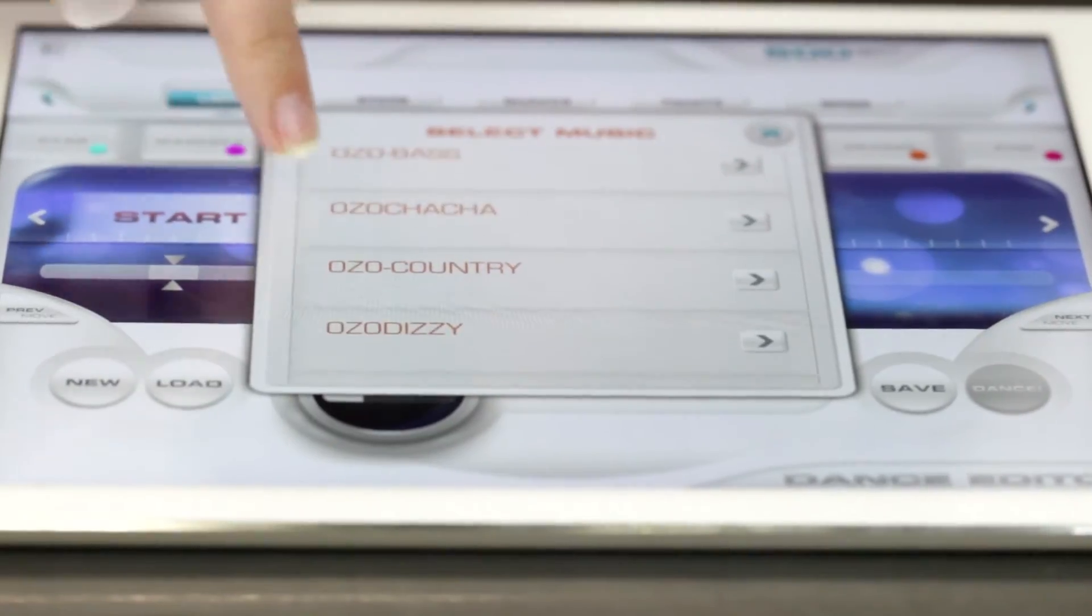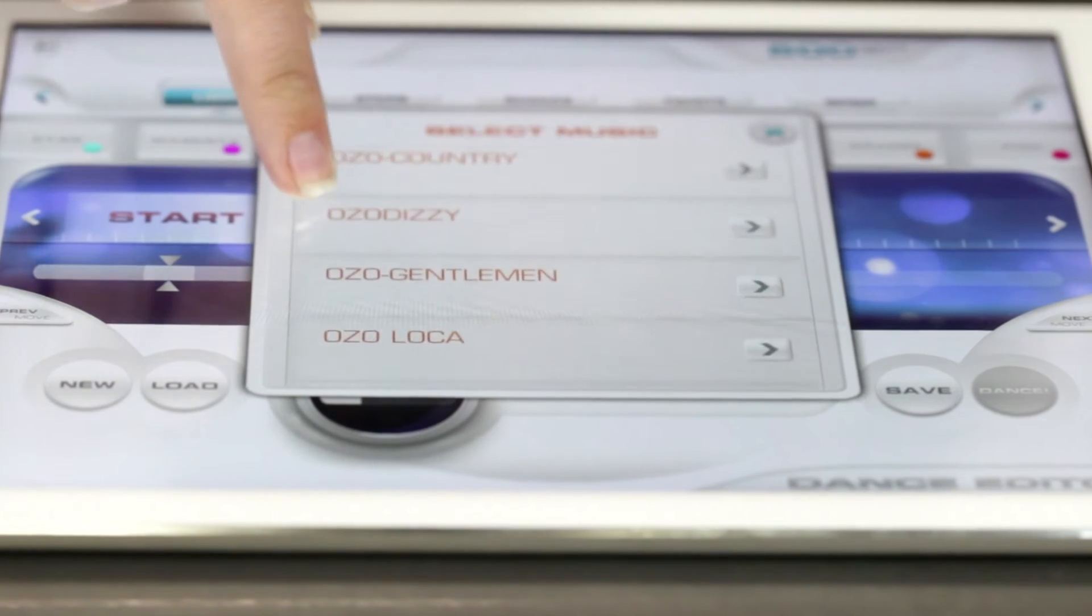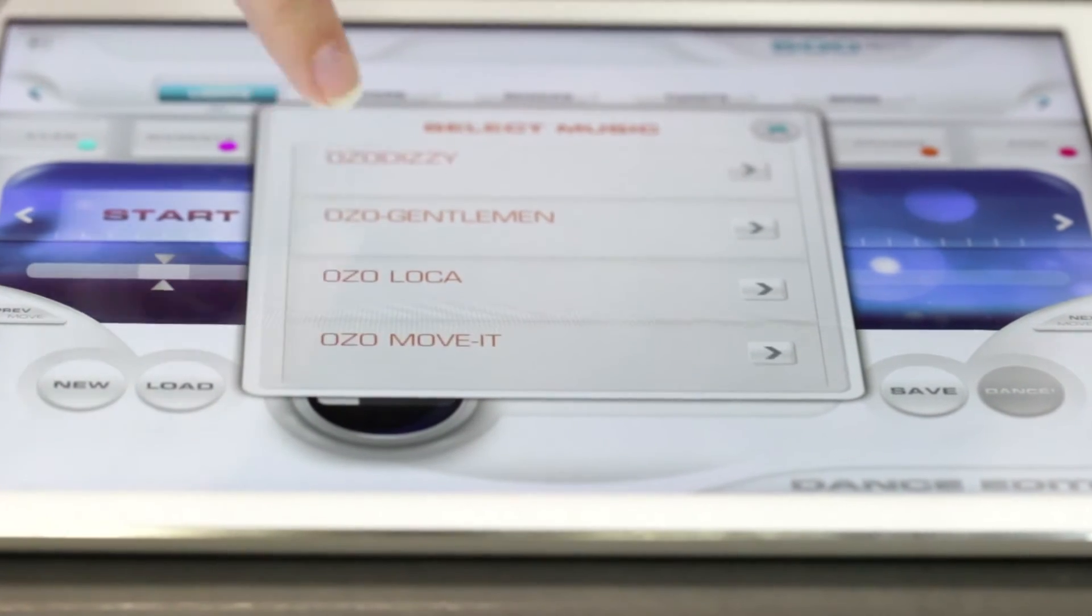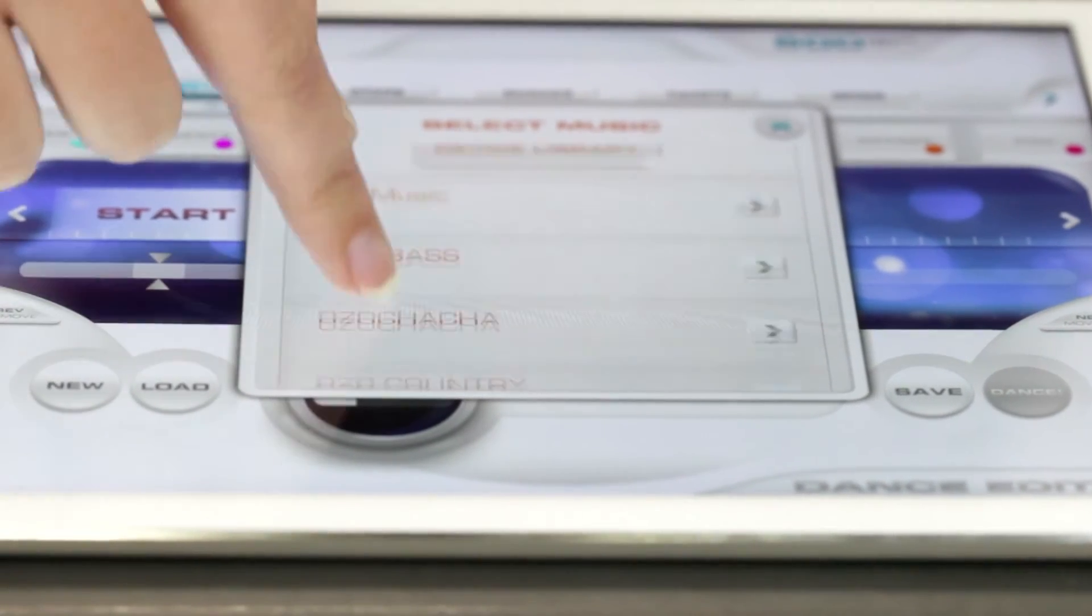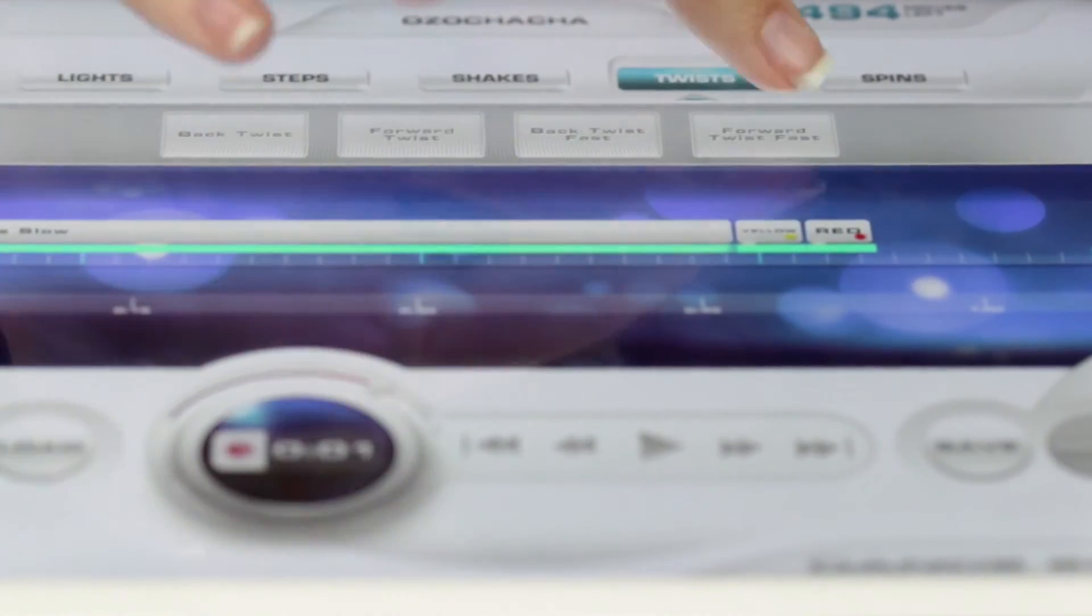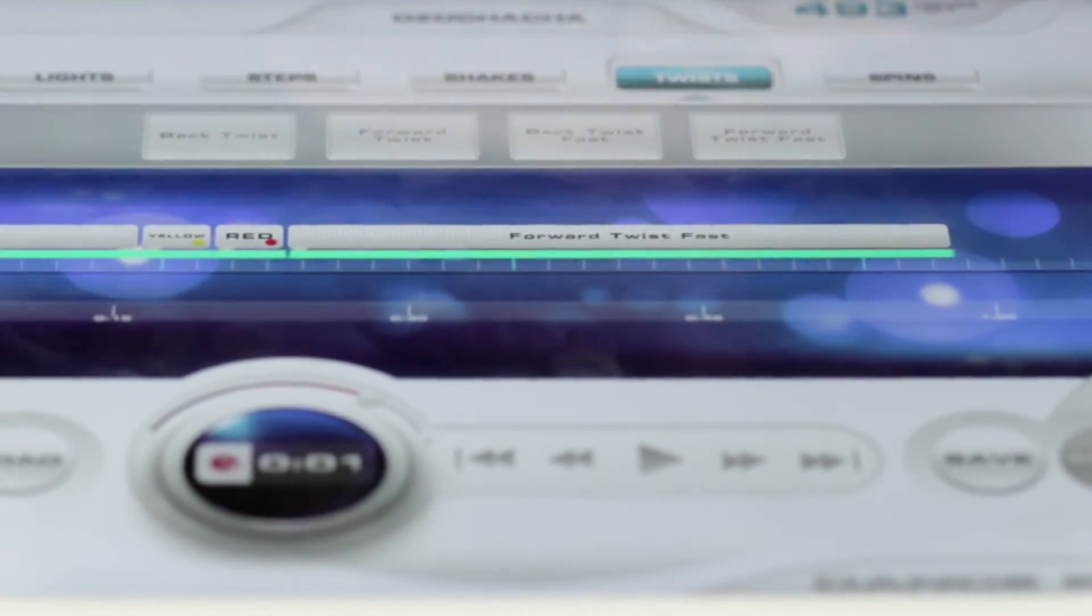Simply select your favorite song that is downloaded to your device or choose one of our Ozo-friendly songs located in the app, then drag and drop different dance moves into your timeline.